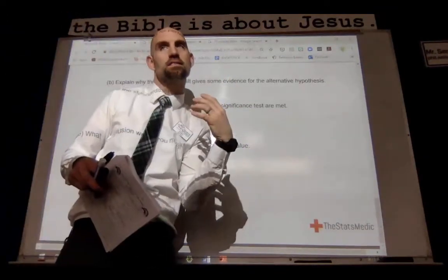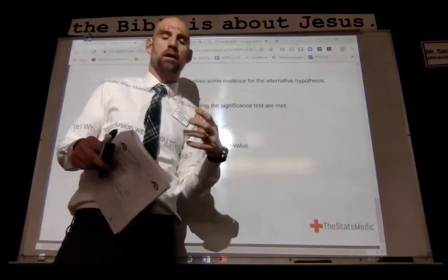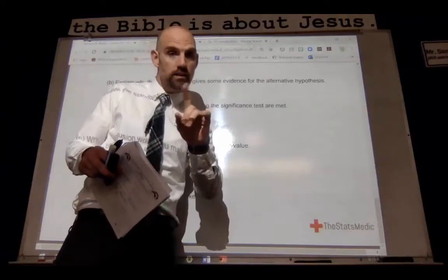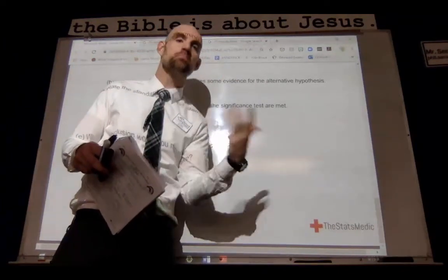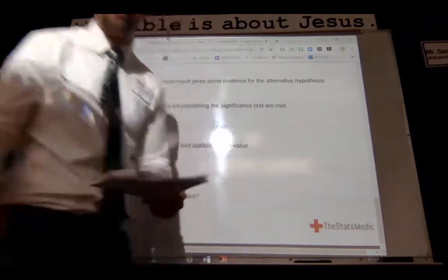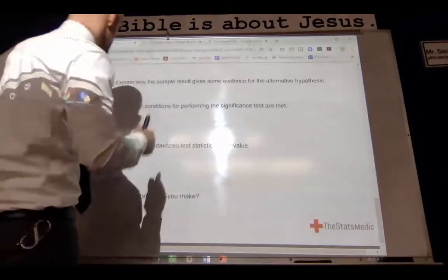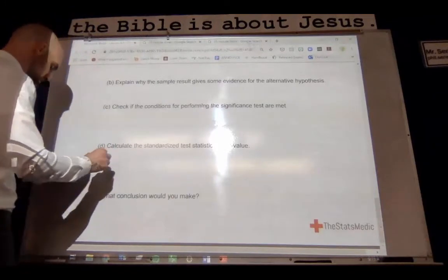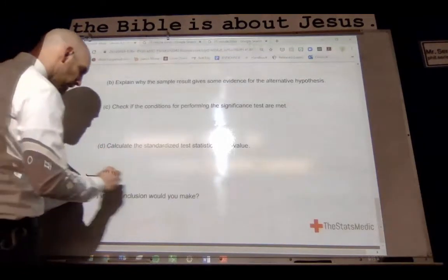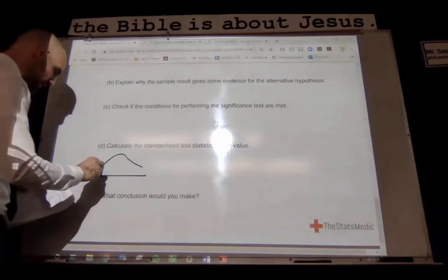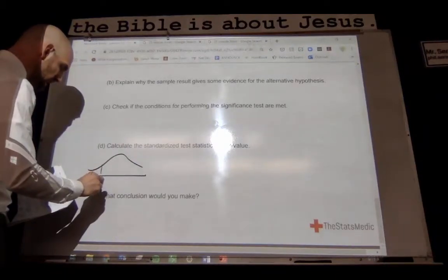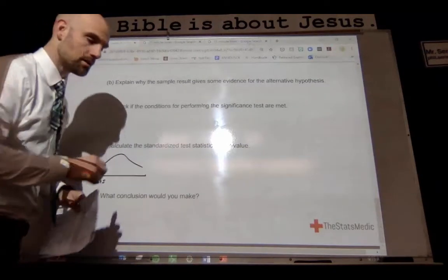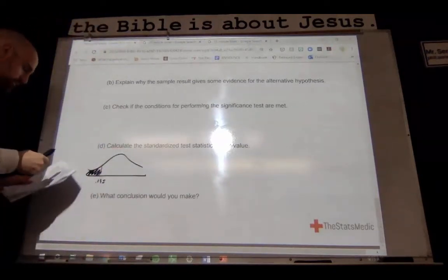We don't have evidence against the null if it happened this much by chance — but how low? We're going to evaluate against the 5%. So let's calculate the standardized test statistic. I'm going to draw my curve in here, because what I'm going to be finding is the probability that I had 19.5% or less — or more extreme — purely by chance.